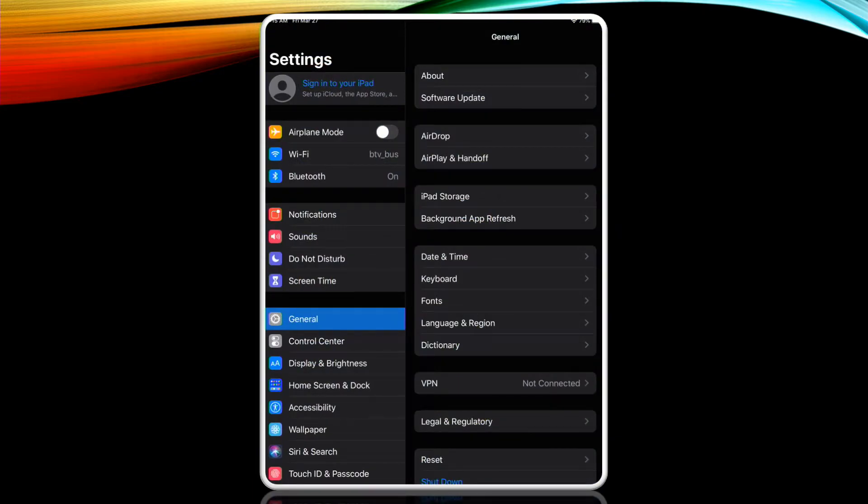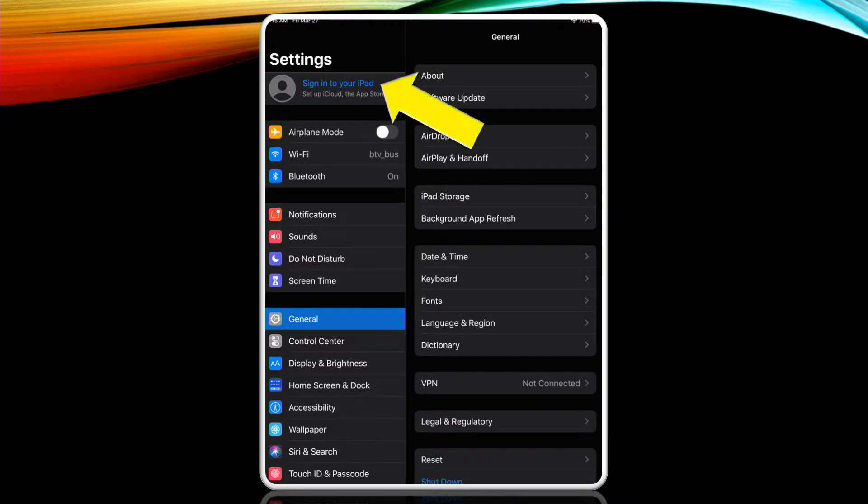If you've never signed into your device with an Apple ID you'll see an option to sign into your iPad in the upper left hand corner of the device. Tap the blue words there to open up a new screen.